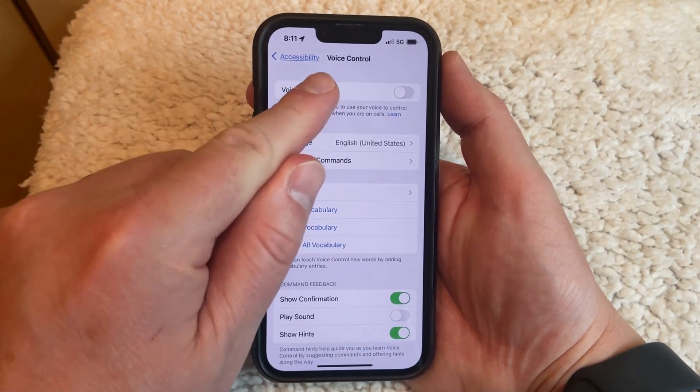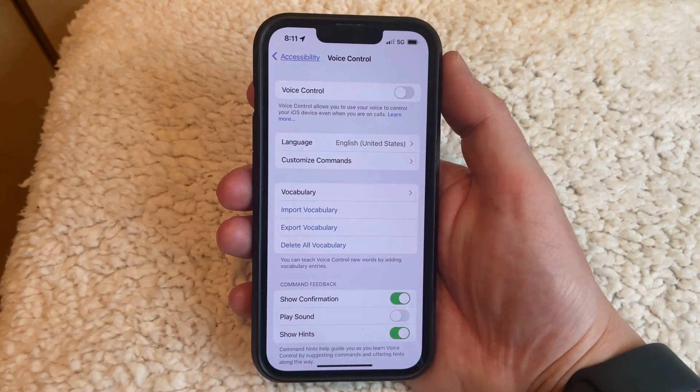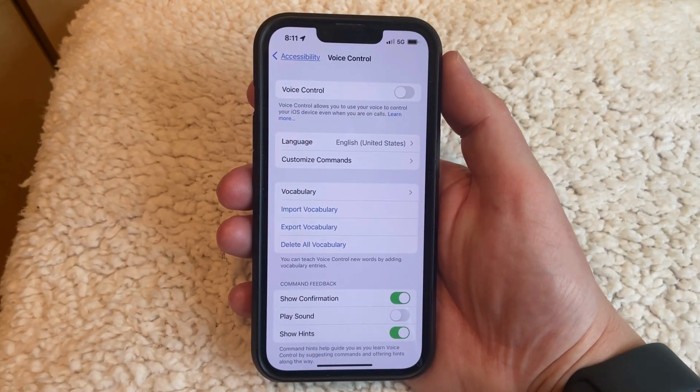As you can see, that little blue microphone icon is gone, and your phone is no longer going to perform actions when it hears certain commands.